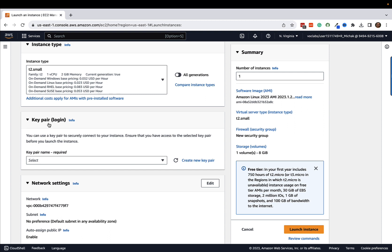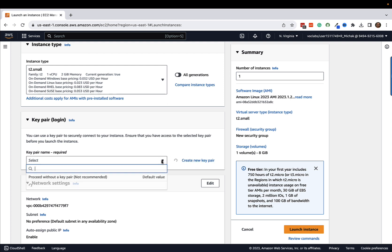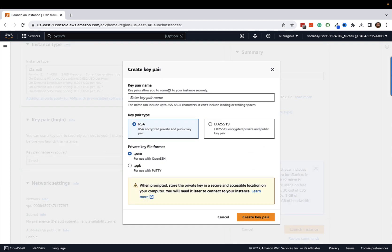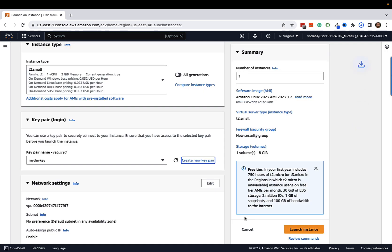Then you're going to scroll down a little further. You are going to need to select a key pair and we'll need this to be able to SSH into our Linux box. That's essentially what Visual Studio Code is going to use for remote development. If you have a key pair, you can select one. I'm going to create a new one since I don't have one. I'm going to call mine my dev key. I'm going to leave this the same here, do it as a PEM file and create this key pair.